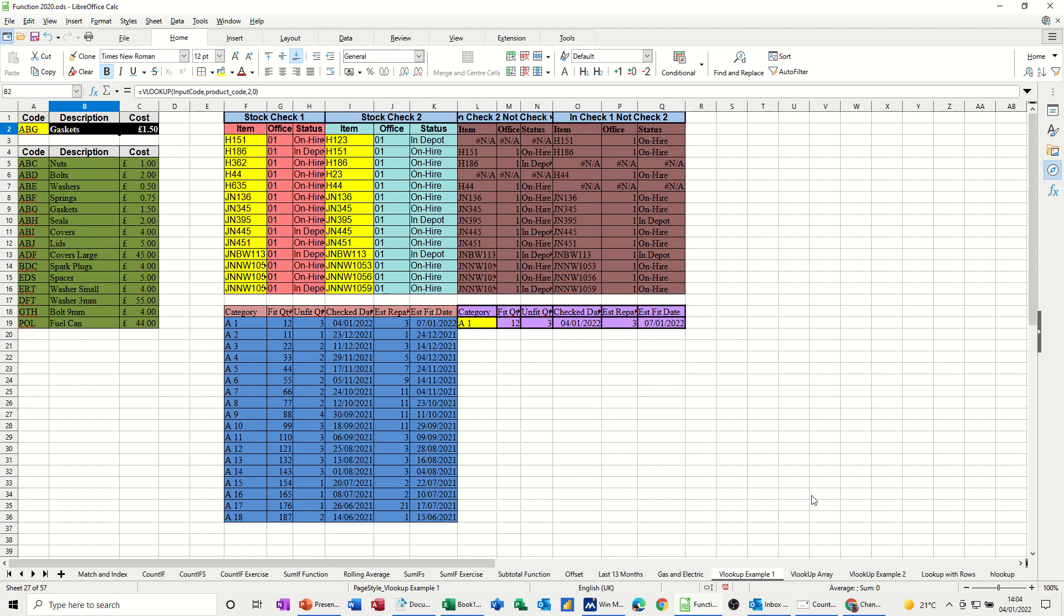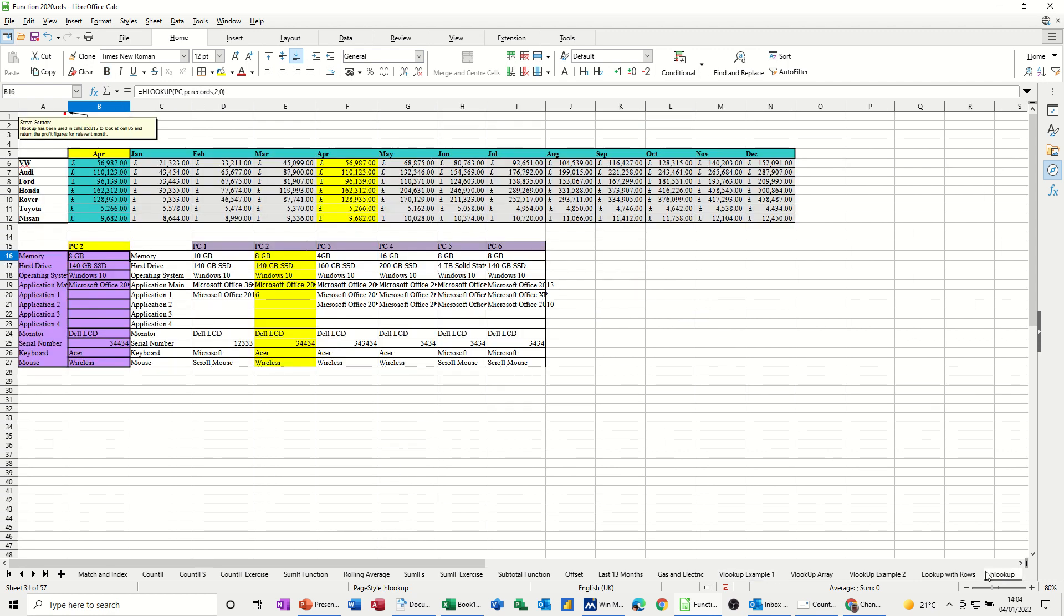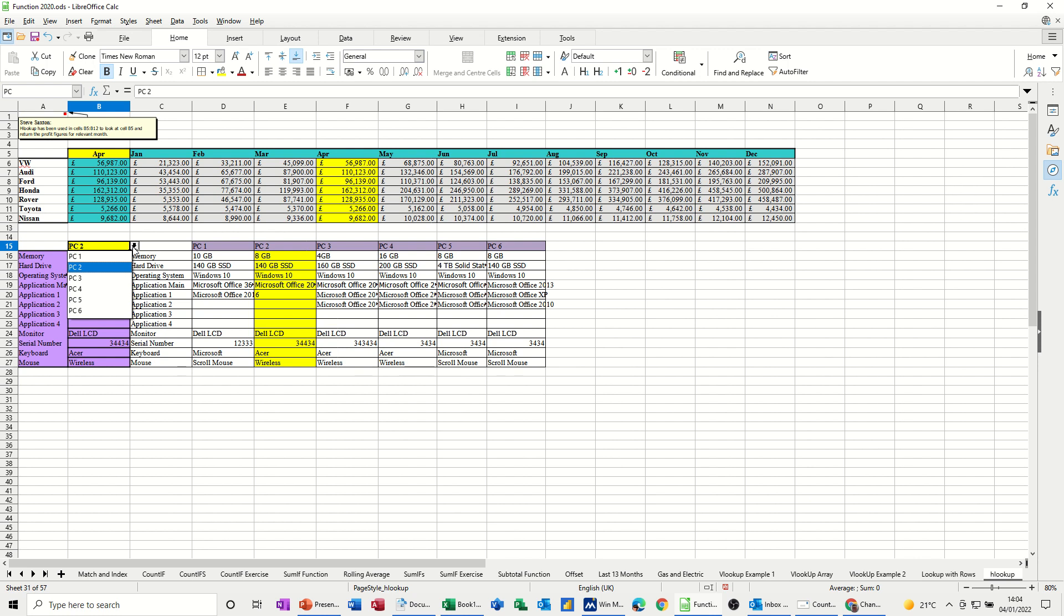Now the HLOOKUP, if I go on to HLOOKUP, I'll do this bottom example. The H means horizontal, whereas the V means vertical. So it's just how you've got your tables listed. So in this one, I've actually got conditional formatting active. So when you click on a PC, it goes to that and highlights it and brings this information back here.